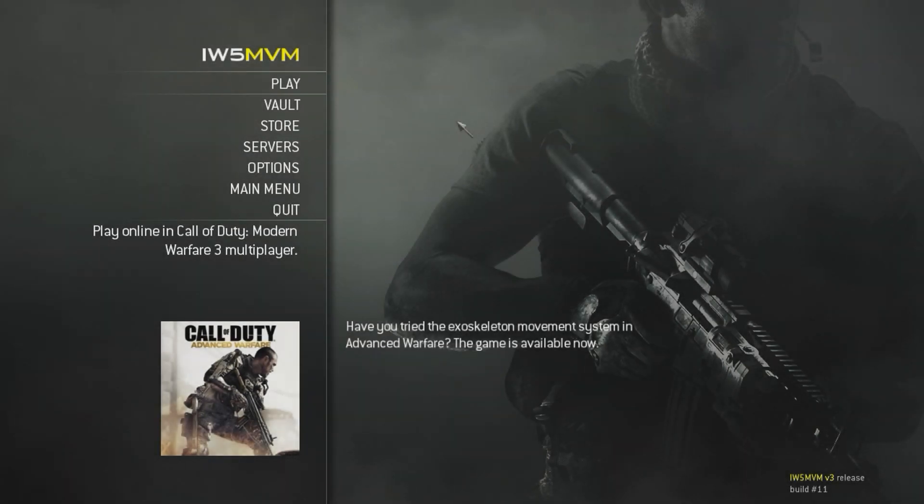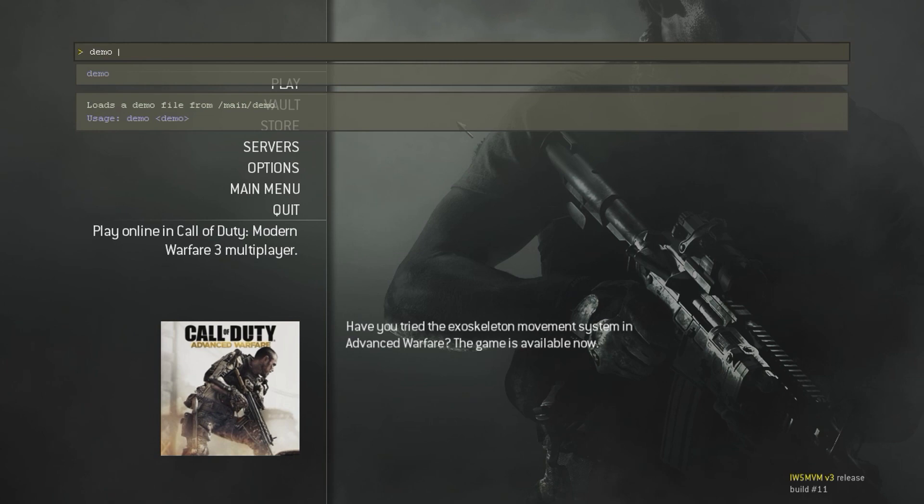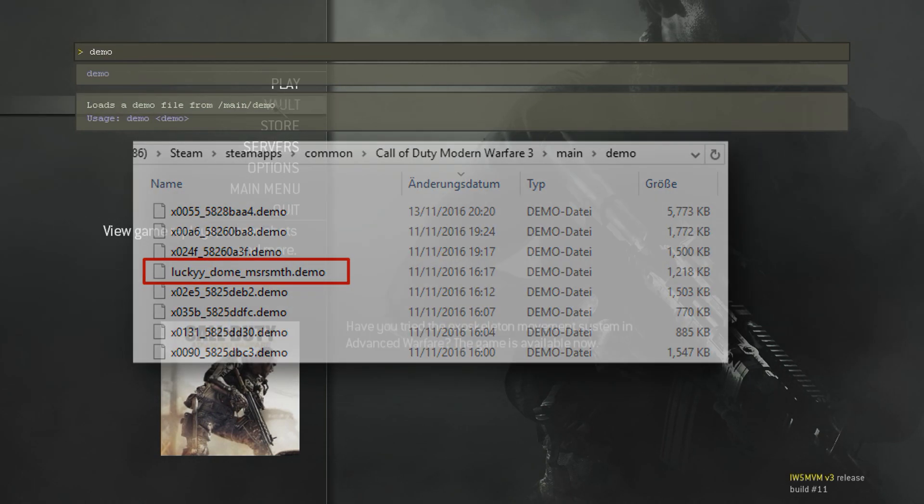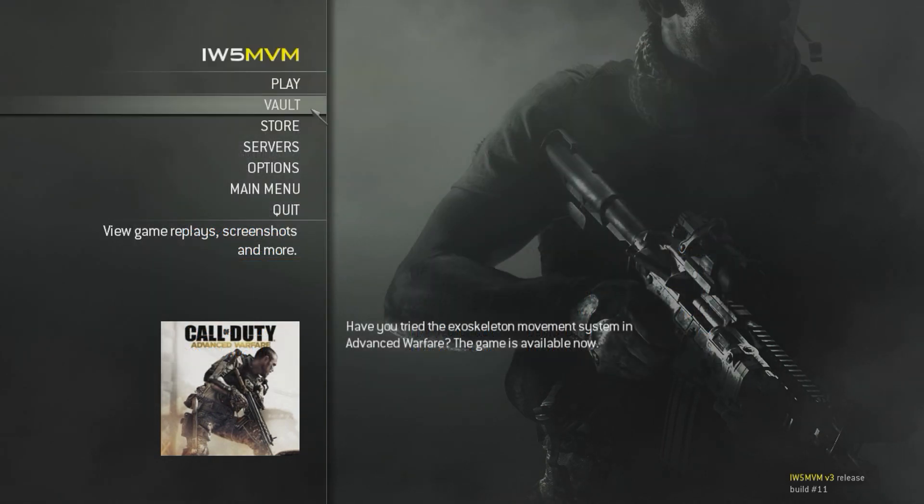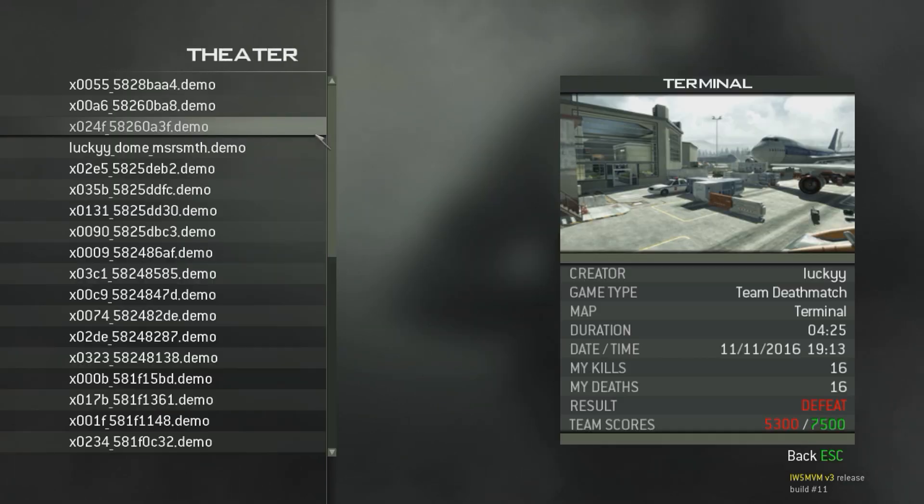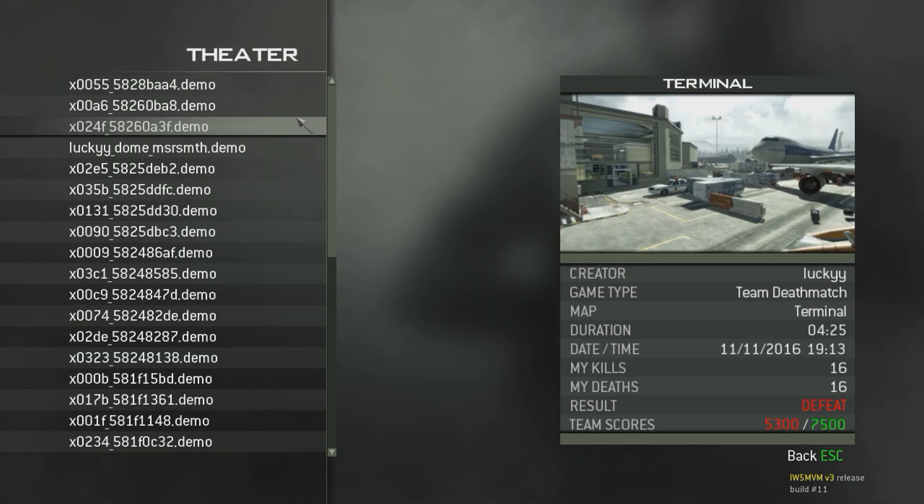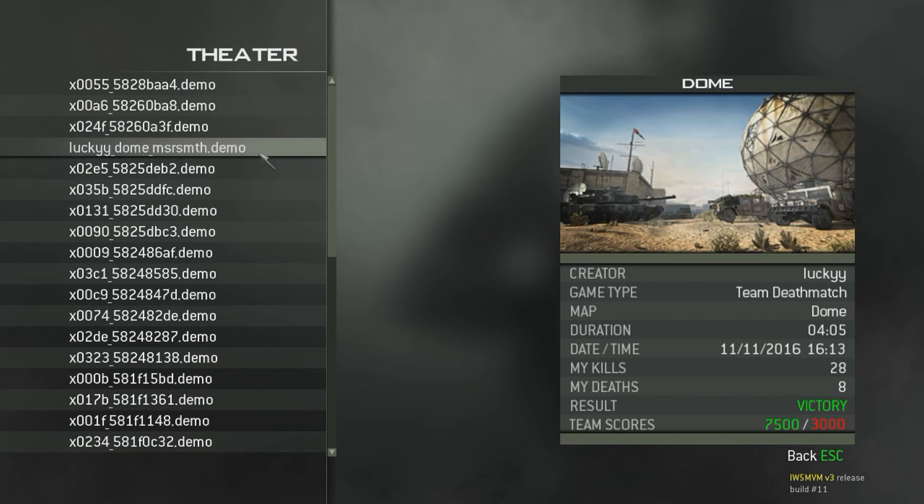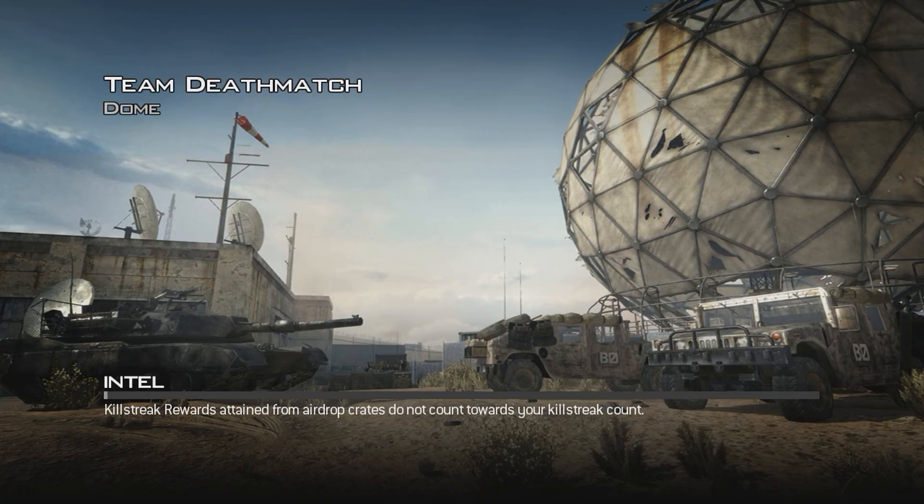Loading a demo can be done in two ways. You can either open the console and type in the demo command followed by the demo file name of the demo in your local/main/demo folder, or you can go into your vault and theater menu, which will show a list of all the demos you have in that folder. You can just click on one and click play, which will load the demo.